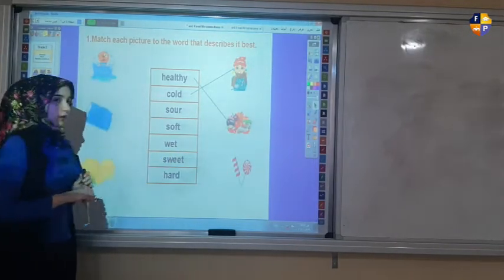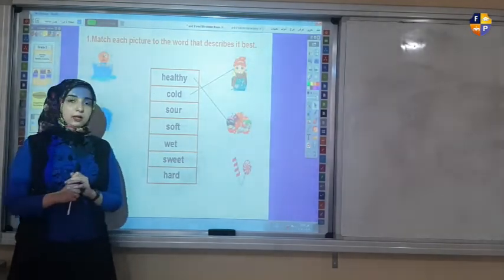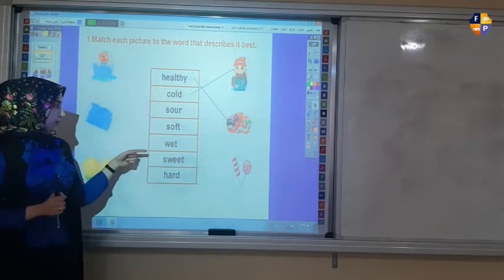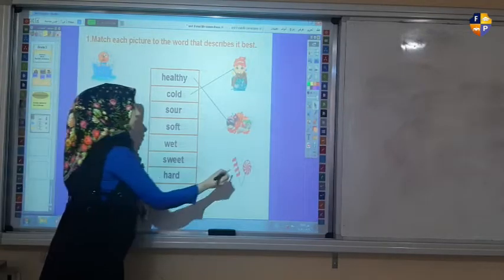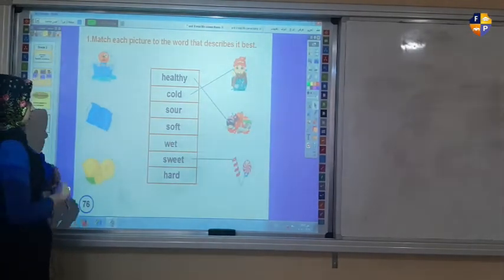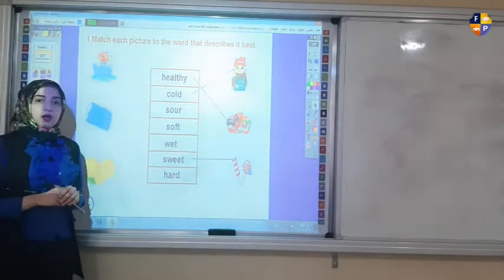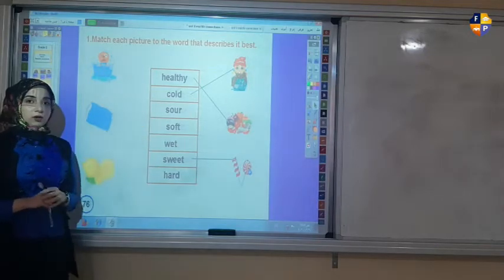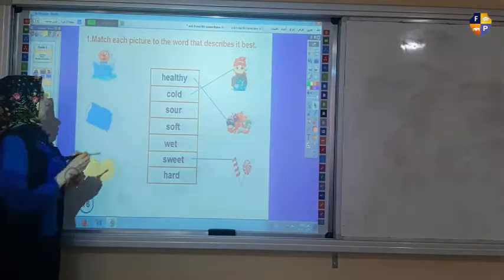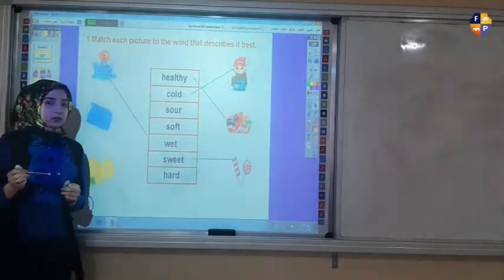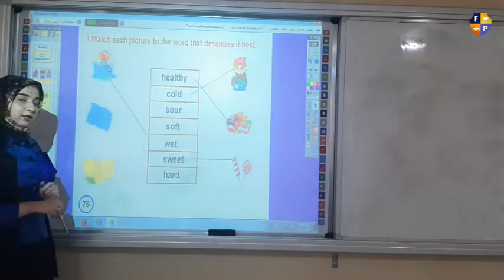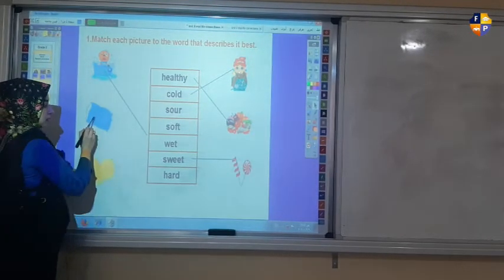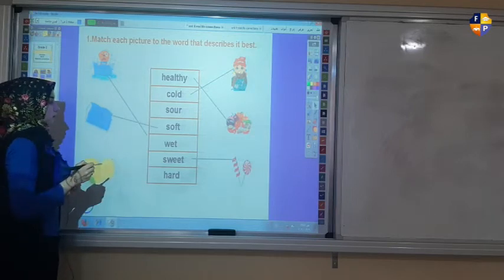Now lollipops — lollipops are sour, soft, or sweet? Yes, sweet. And now we have the dog — which one can describe this dog: sour, soft, wet, or hard? Yes, wet. Now the pillow — the pillow is which one: sour, soft, or hard? Yes, soft.